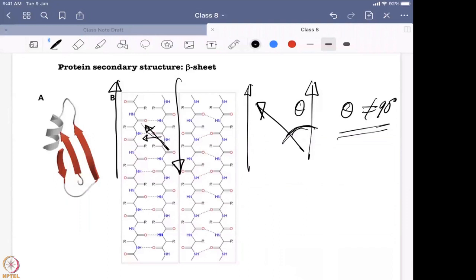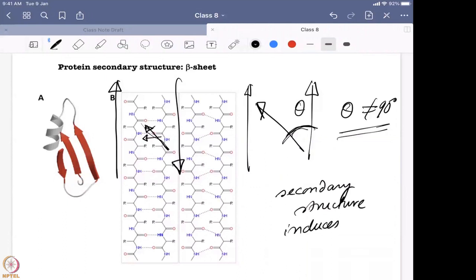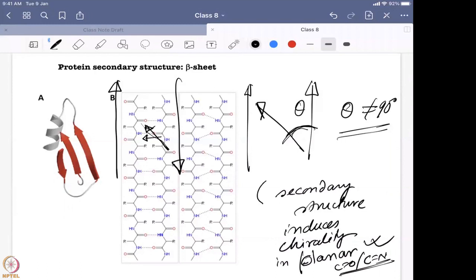So the overall secondary structure induces chirality at the planar C=O or C=N positions. This is very important for CD spectroscopy, because we are measuring CD in the 190 to 230 nanometer region. If induced chirality were not possible, we would need to measure below 175 nanometers, where all atmospheric gases — nitrogen, carbon dioxide — start absorbing, creating huge background signals and making it very difficult to extract the original protein CD signal.